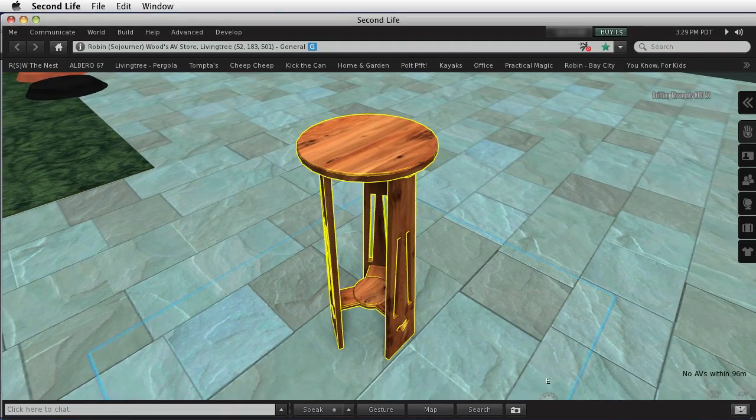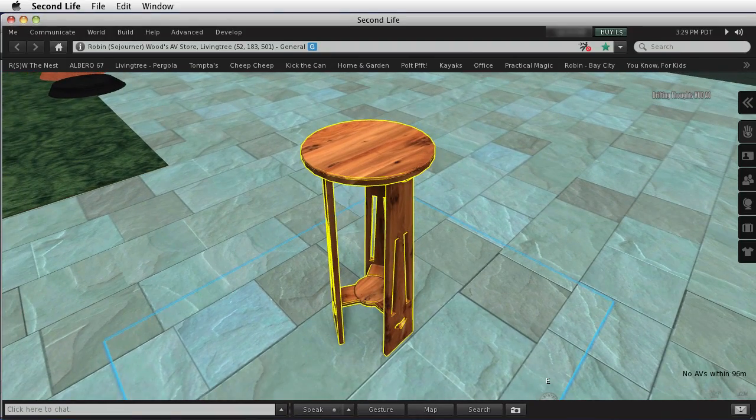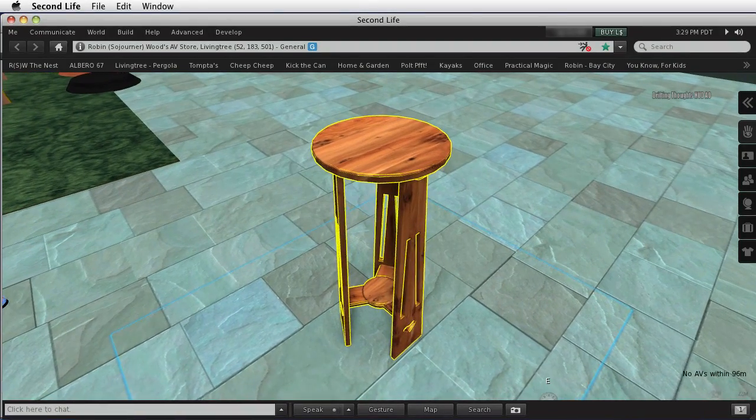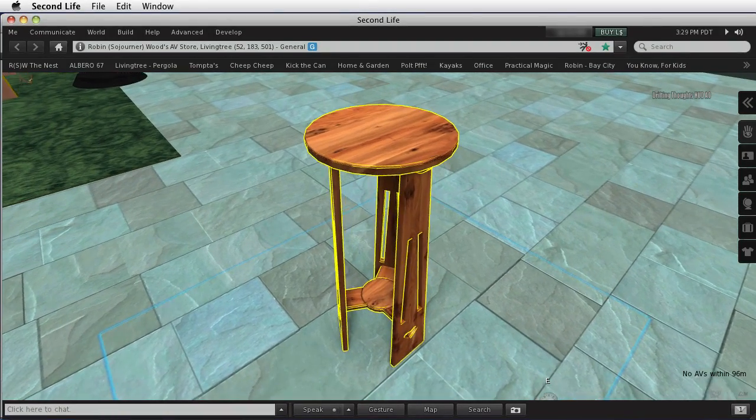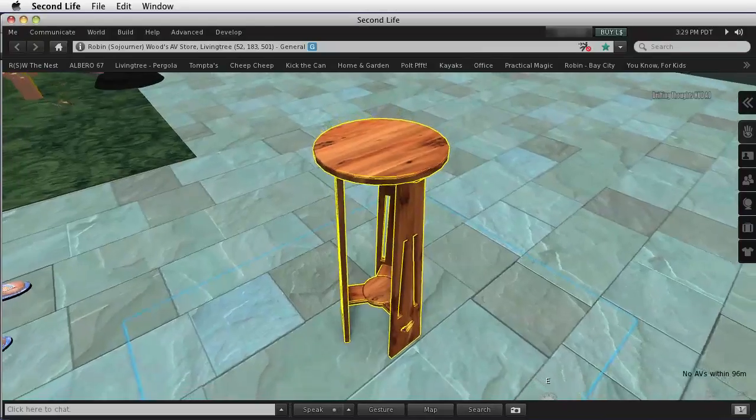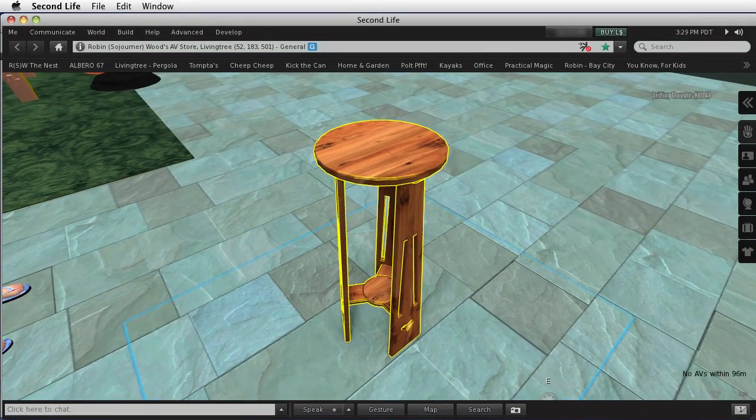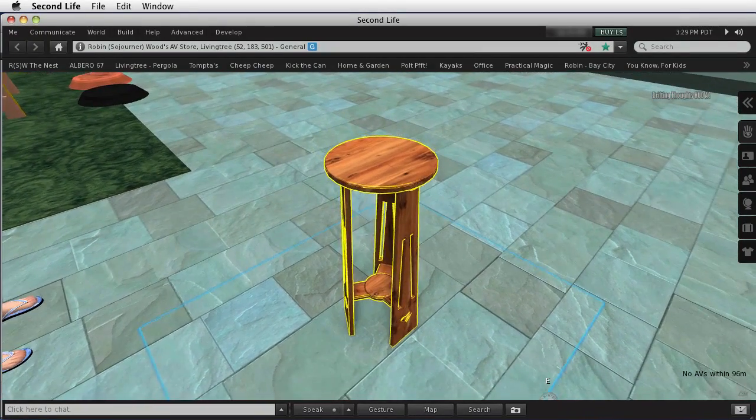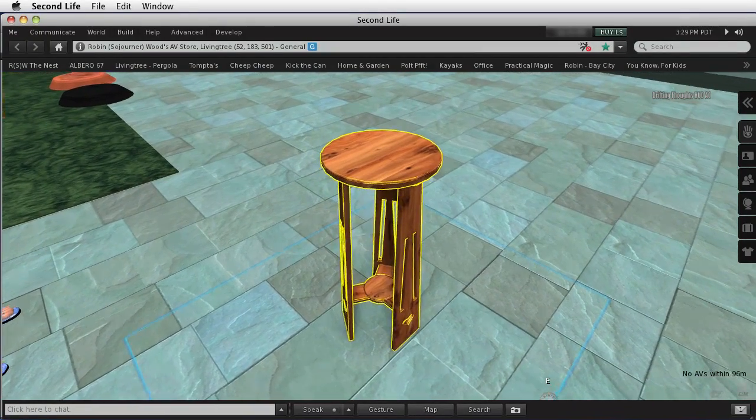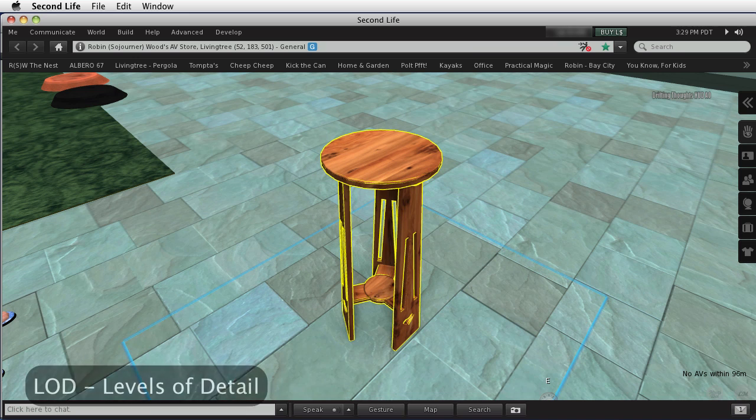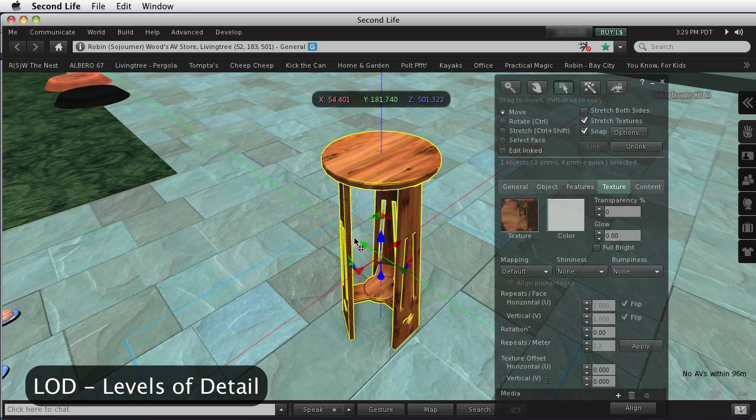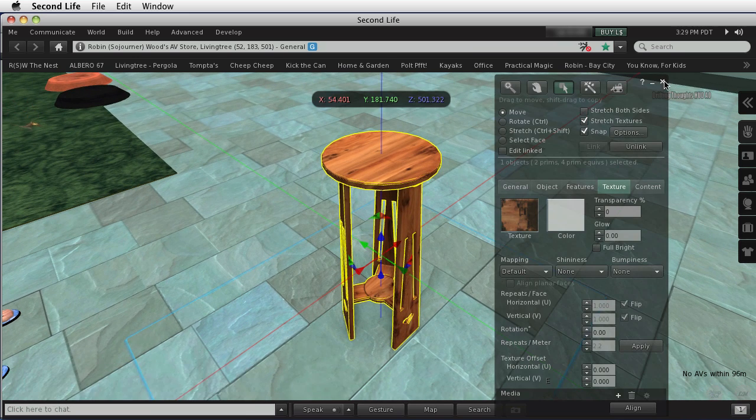Now one of the disadvantages of mesh is that the prim equivalent is not static. It changes when the model is linked or unlinked, as we've seen, and it can also change when it's resized. But in order to understand that, we have to understand LOD, or levels of detail. So let's take a look at that.